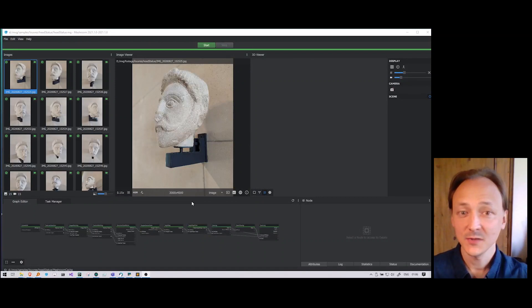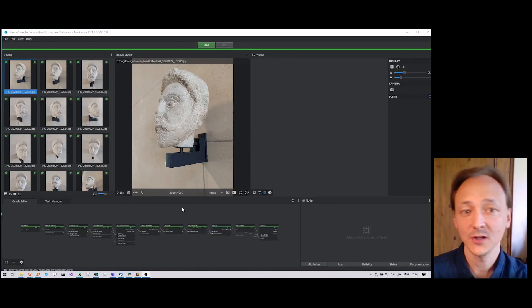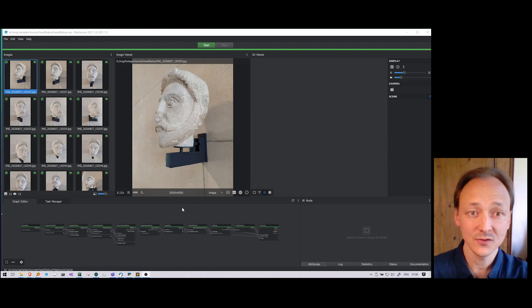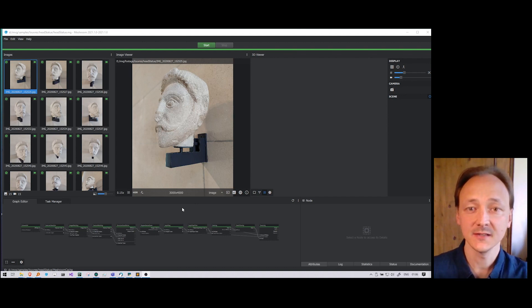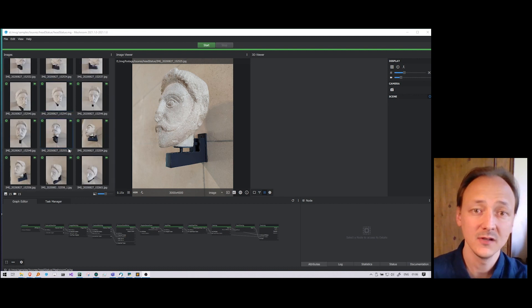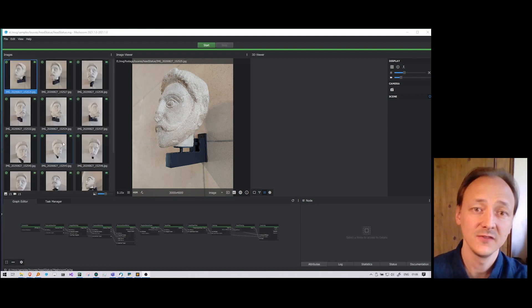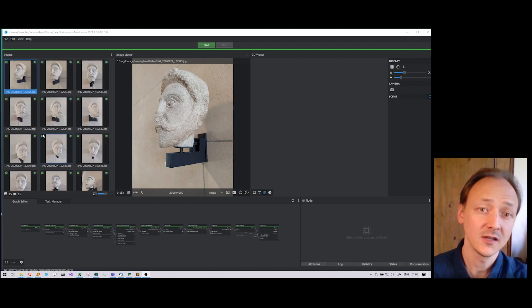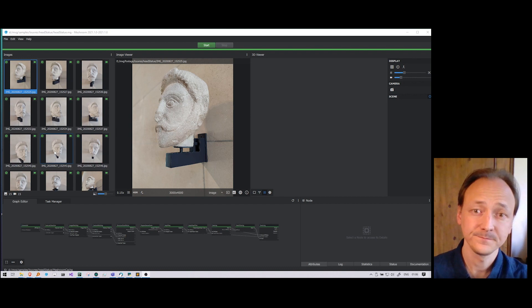For this presentation I'm using a pre-recorded screencast to give you an overview of the user interface. Here is a simple example with 15 images taken from a cheap smartphone camera.